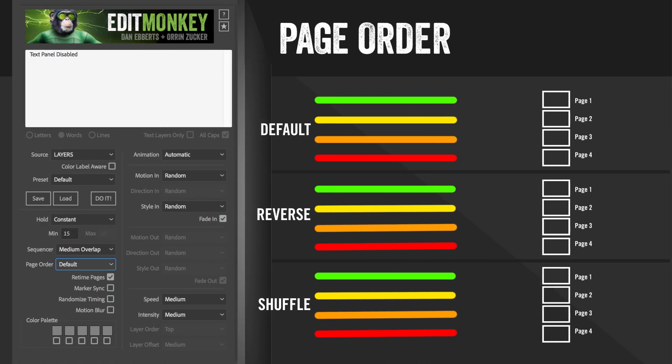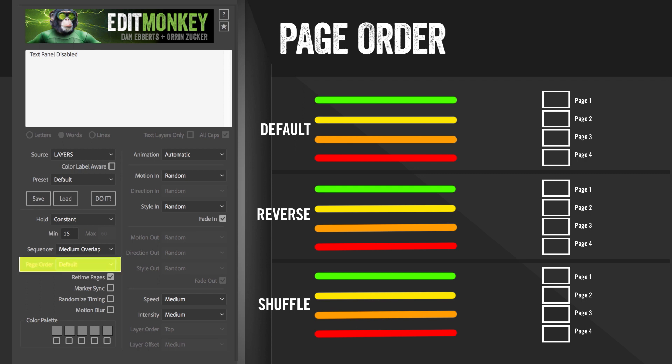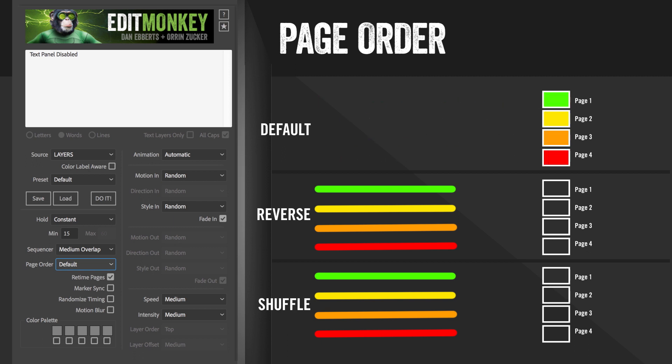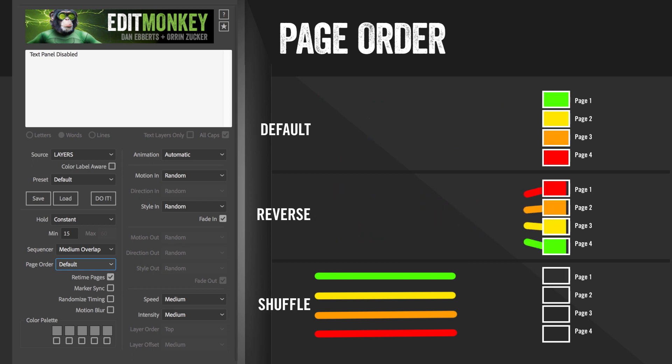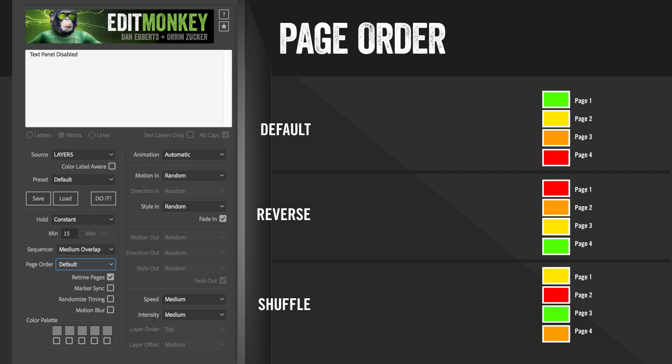Page order. This only applies to layers and it controls which layers, or if you have color aware on, which groups of layers gets placed in which pages. You have your choice of default, which will put the top layer in the first page, reverse, which will put it in the last page, or shuffle, which will mix them all up.